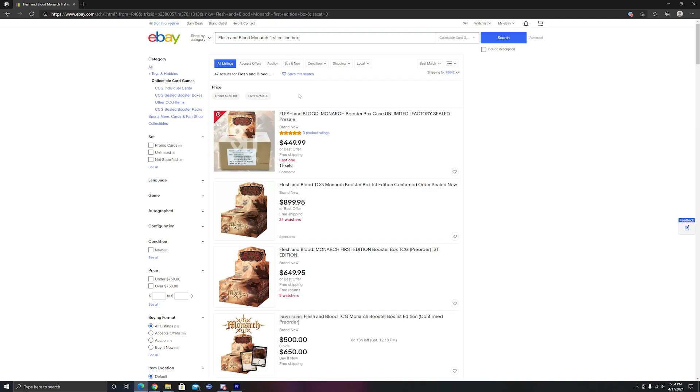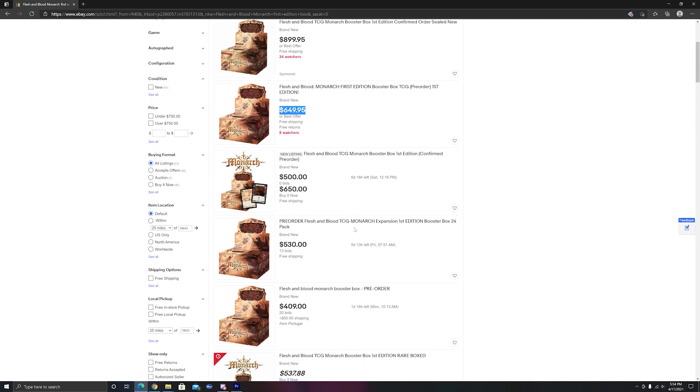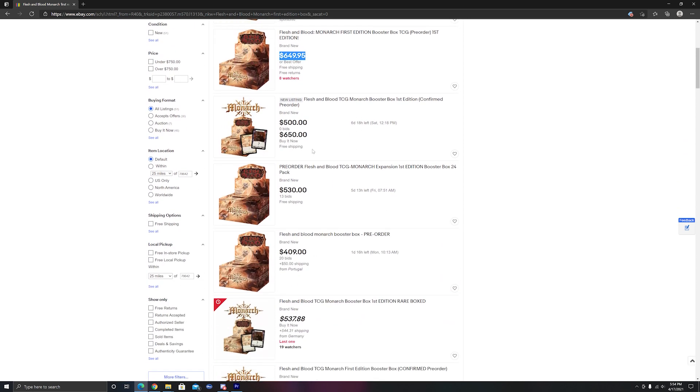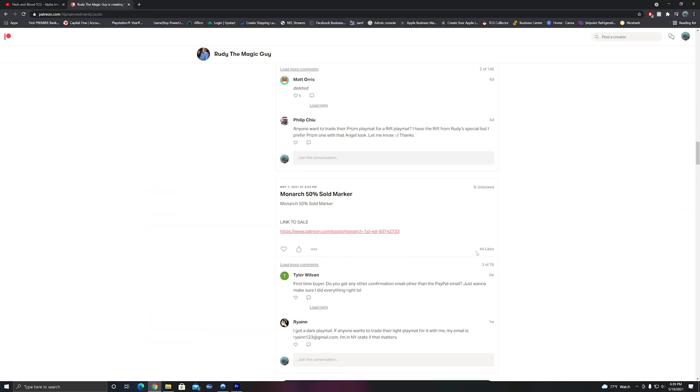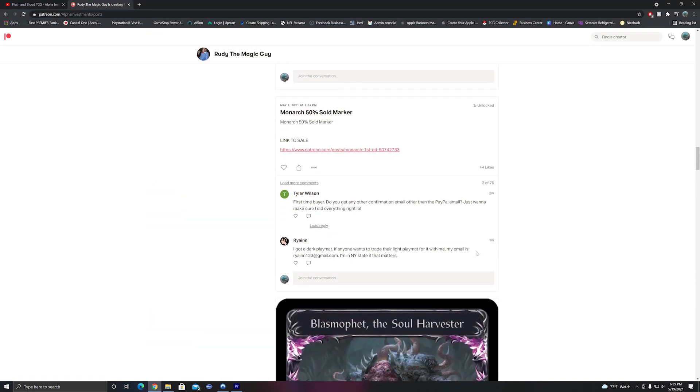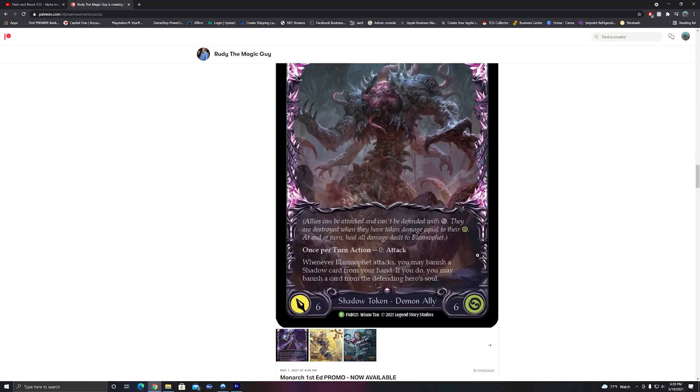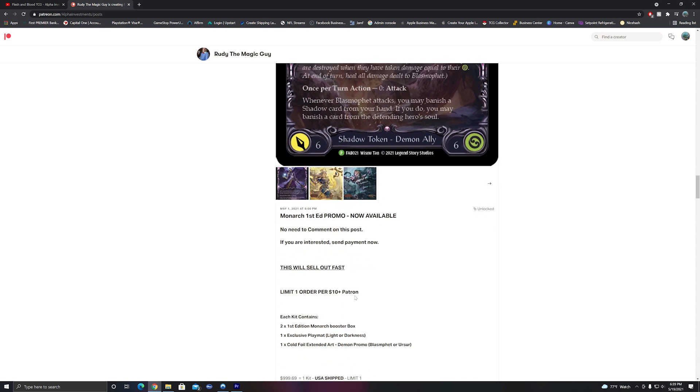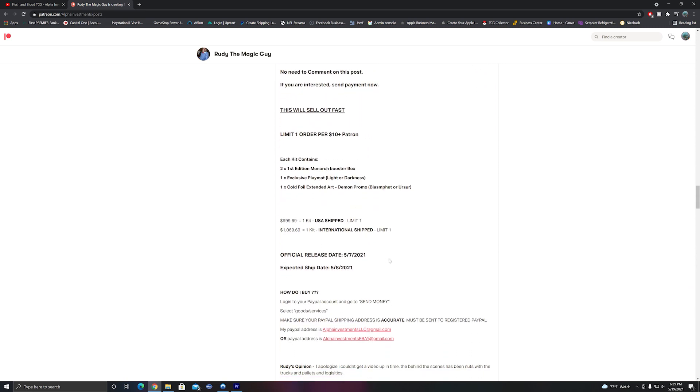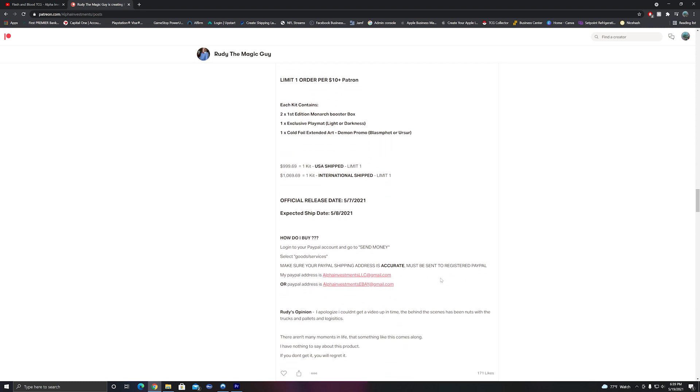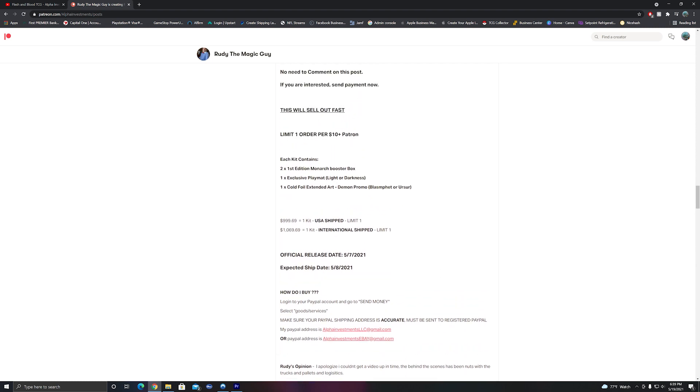I did mention in that video how I believed that the promos and the playmats would essentially be worth roughly $500 together, and that was actually pretty spot on with one minor caveat. So just to recap, this kit was only available to patrons of Alpha Investments and you could only purchase it if you were part of his $10 or higher tier. Unfortunately, you can no longer become a tiered Patreon, but you can still donate to Rudy, which if you enjoy his content I would definitely recommend supporting him. This kit included two Monarch First Edition boxes, one of two playmats, and one of two Cold Foil Extended Art promos.